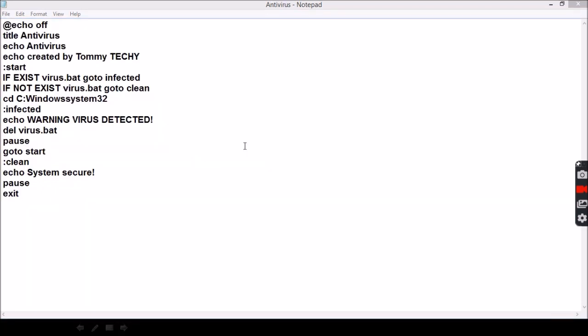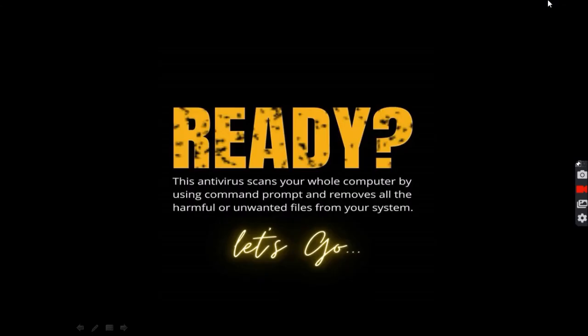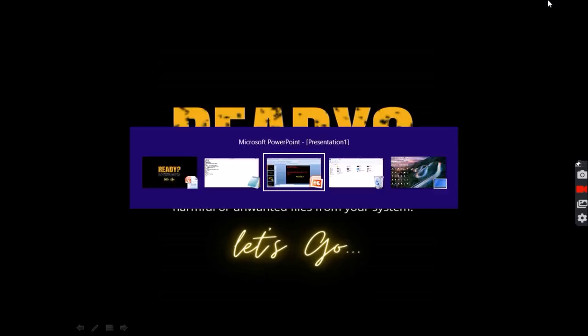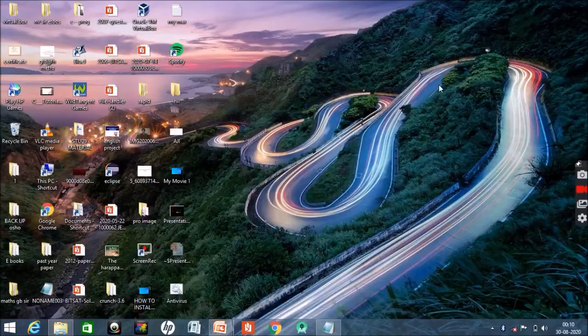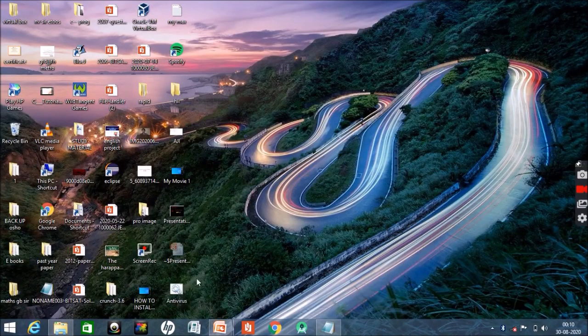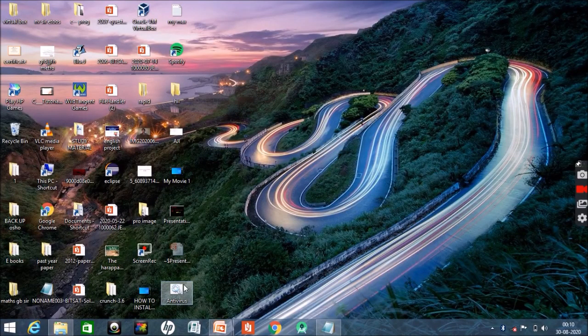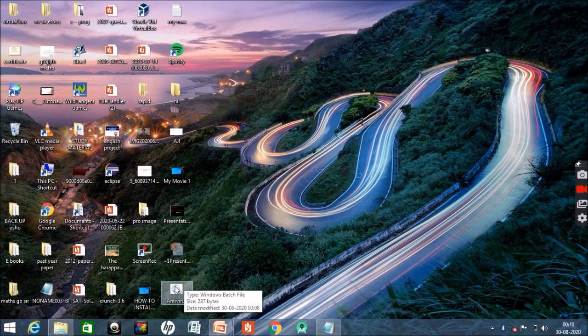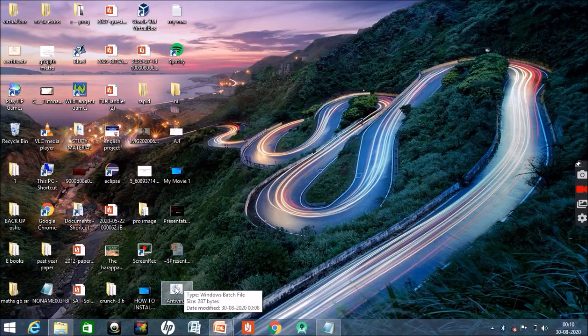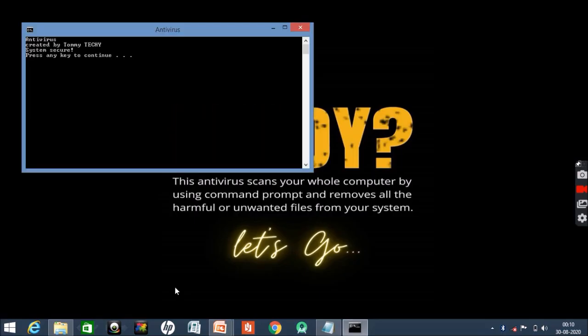If you have created the antivirus.bat file, then go to the location where you have saved it. Since I have saved it in my desktop, I will be moving to my desktop. So see here, my file is here saved as antivirus.bat, so then I will be just running it.